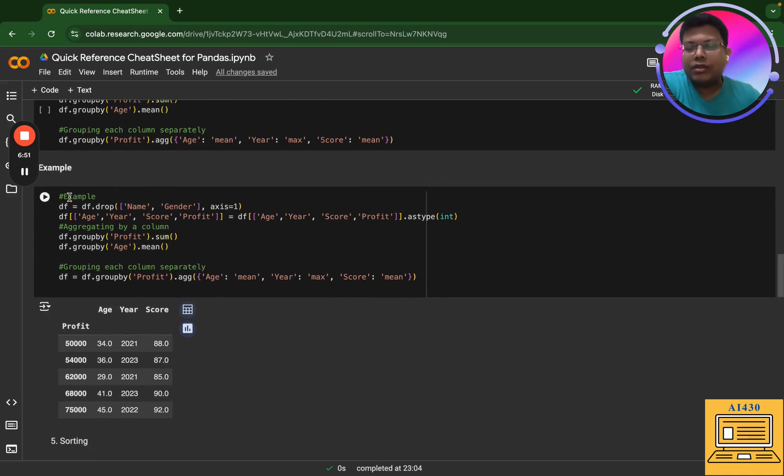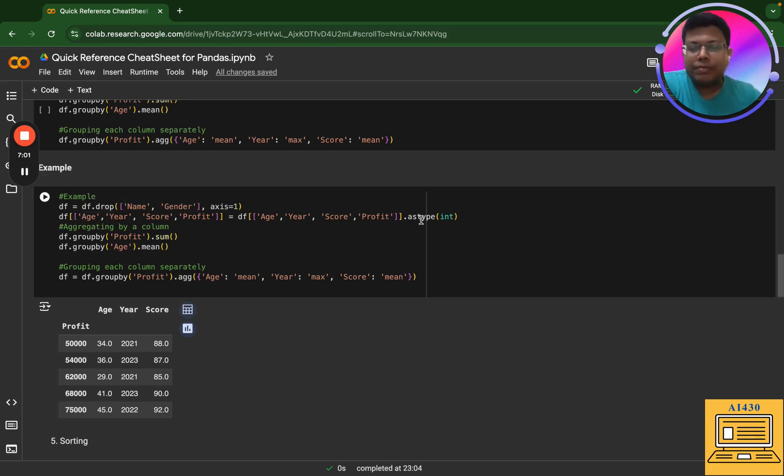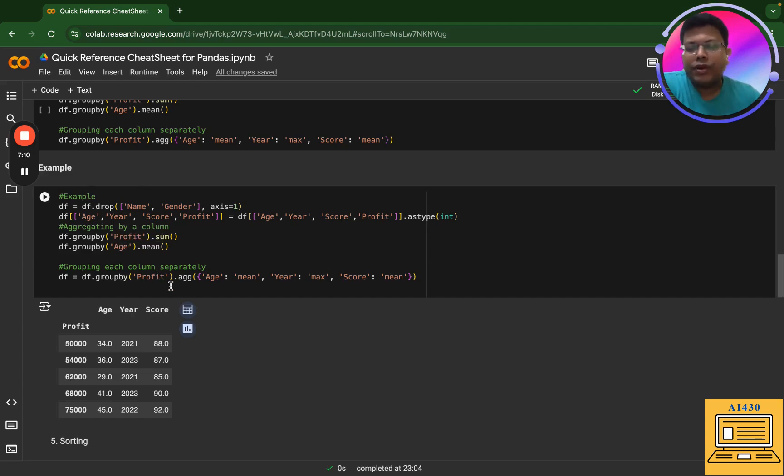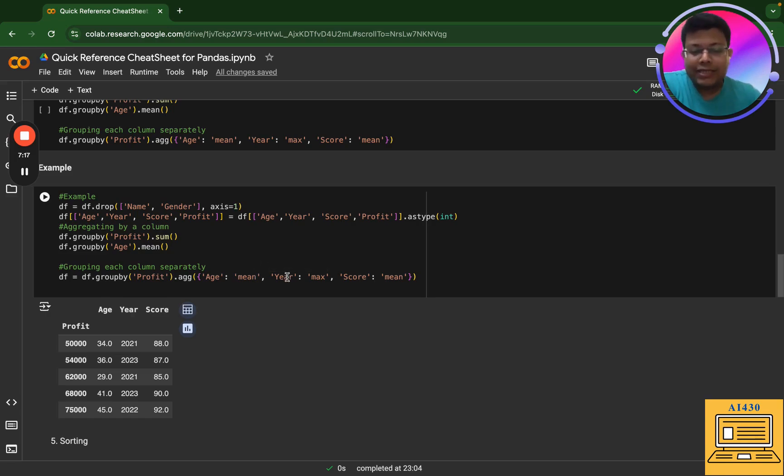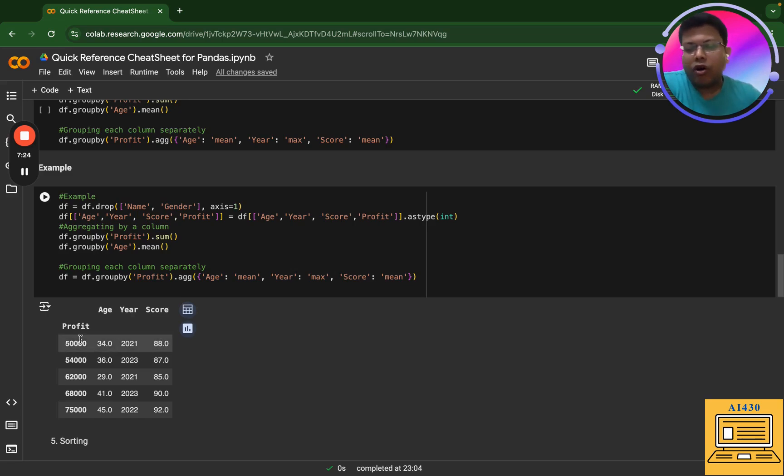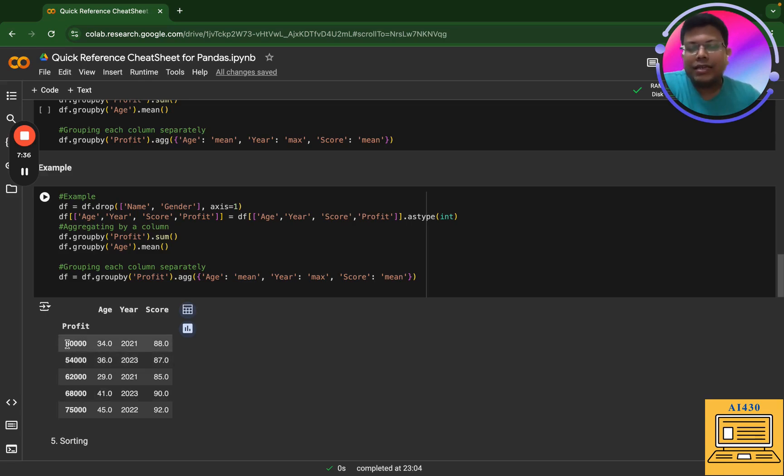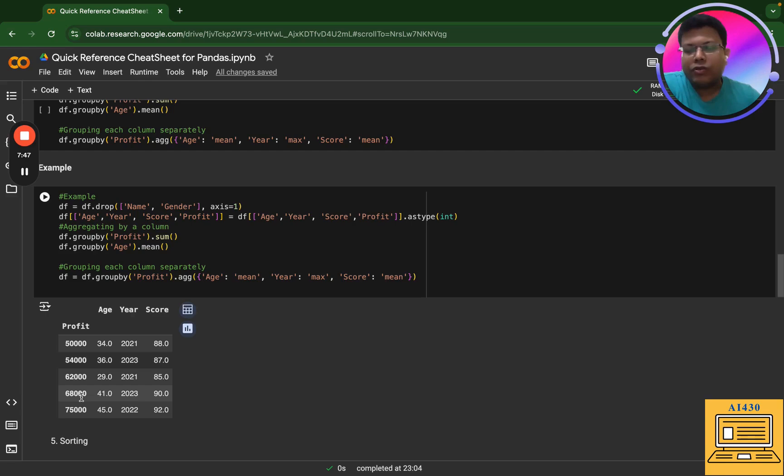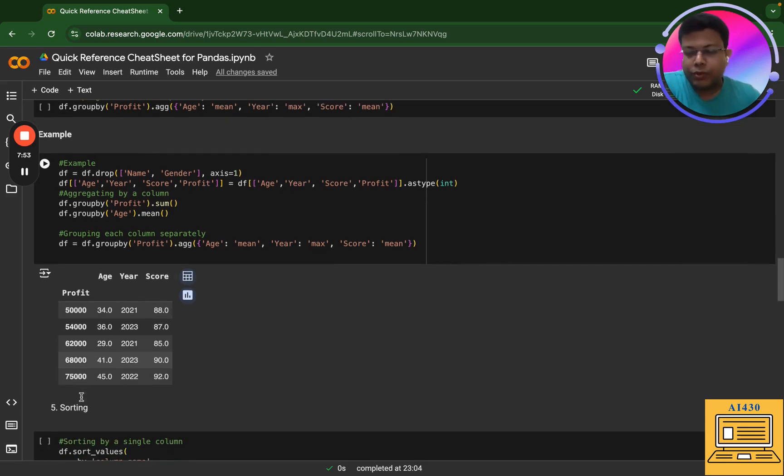So in this particular example, the first thing that I've done is that I have dropped name and gender. The second thing is that I've taken these particular columns and I've ensured they're all integers. After that, I have done aggregation by column profit and age. Next thing that I've done here is that I've taken column profit and aggregated age on mean, year on max, and score on mean. So each of these values - score is on mean for groups on the profit value 50,000. Year has been the max year when we have chosen the profit value 50,000. And then what I have done is that mean I take for the age. So essentially here there are five values only, so nothing really gets changed. All that we have got is that we have got profit and we have got age and score grouped.